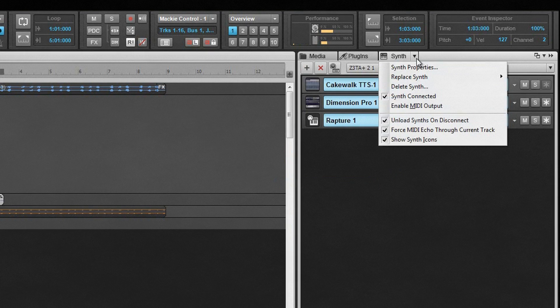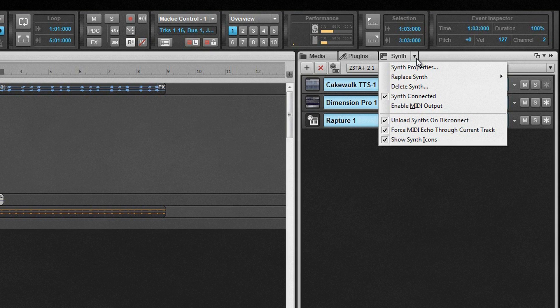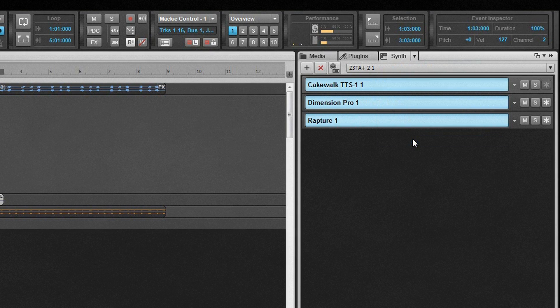Delete removes the synth completely, and a pop-up dialog will allow deletion of associated tracks. Enable MIDI output refers to any MIDI data that the soft synth might be capable of outputting, such as arpeggiator data. Show synth icons hides or shows the icons in the rack view.